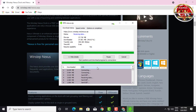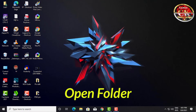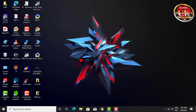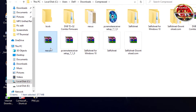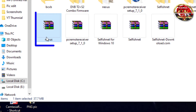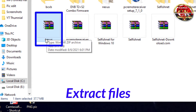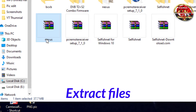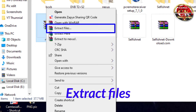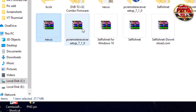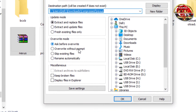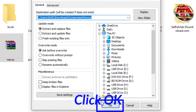Open the download folder. Right-click on the Nexus Setup file and select Extract Files. Click OK to proceed.